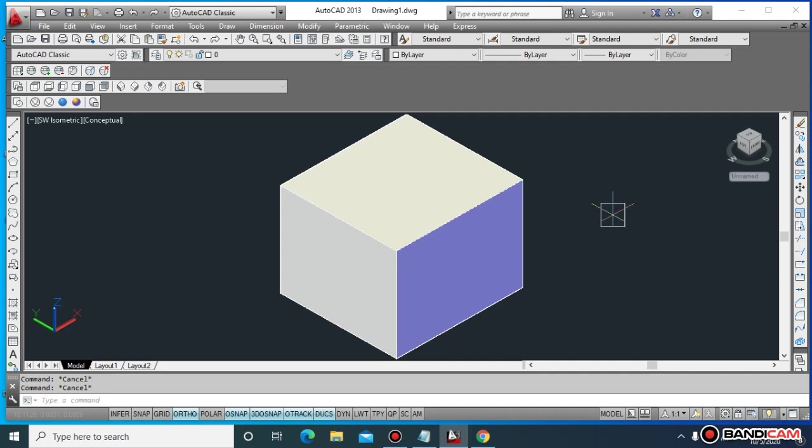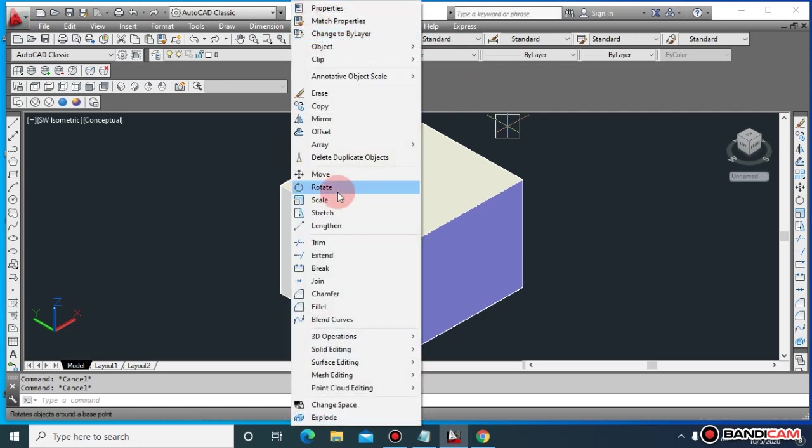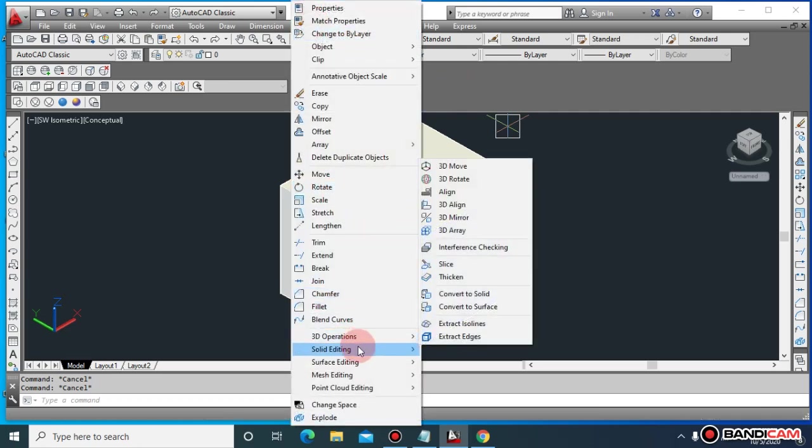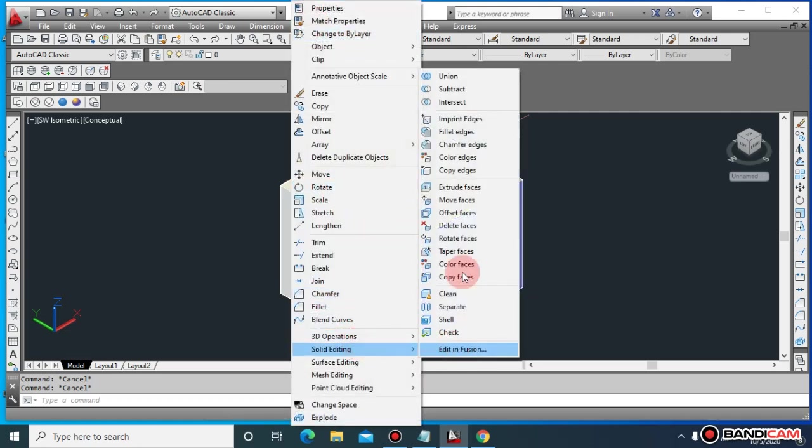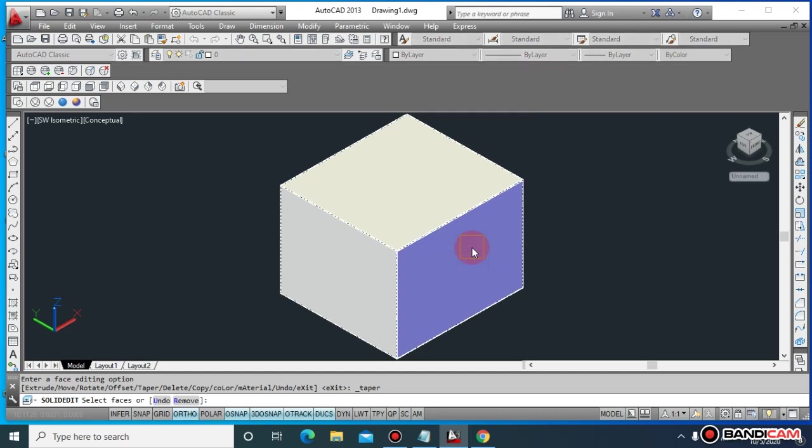There is application of tapering. Mechanical engineers almost always use tapering. How do you paste or modify using solid editing? The command is taper face.